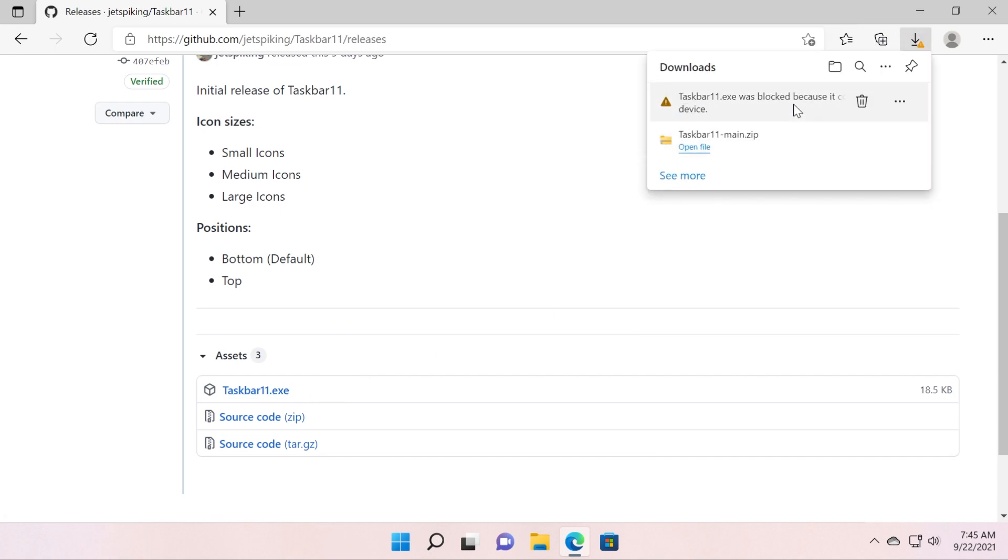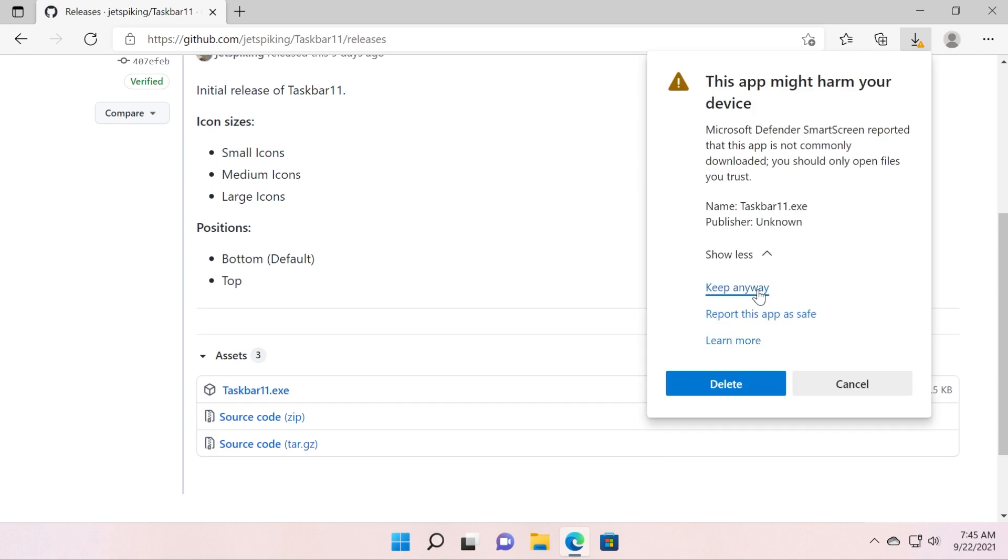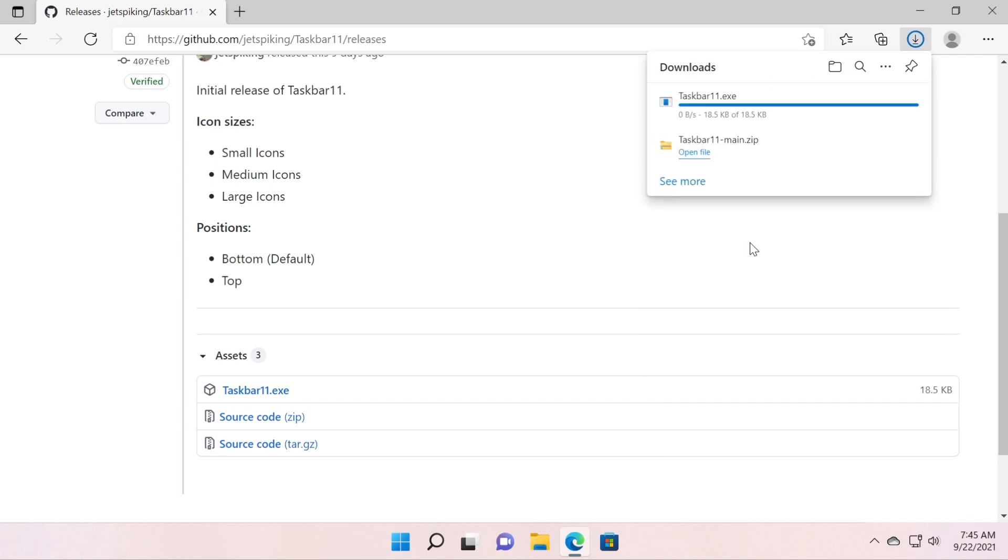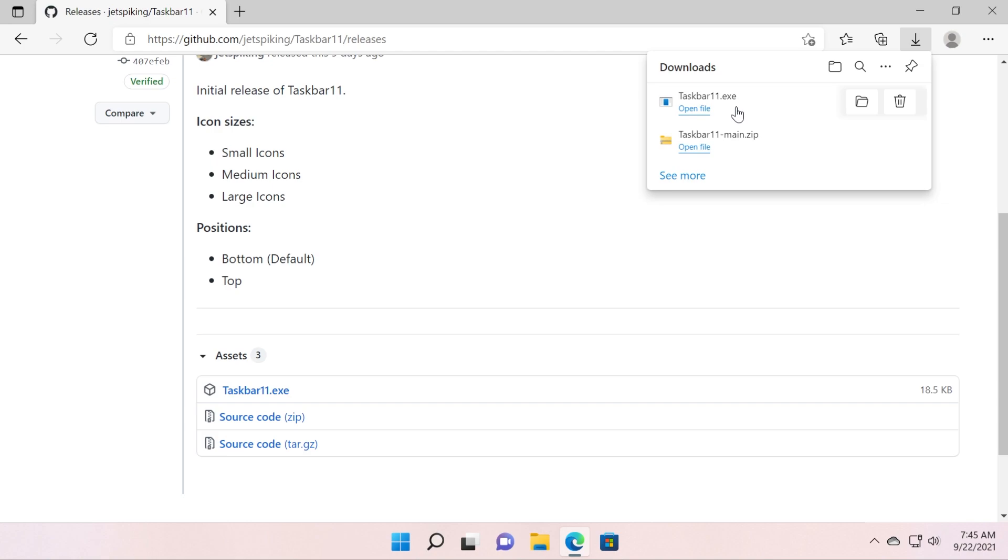As you can see it was automatically blocked, and that is because this user created it and it doesn't have any security badges or something like that, so it's going to be automatically blocked by Windows. But do what I showed you in order to keep it.